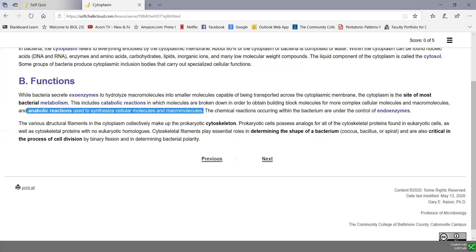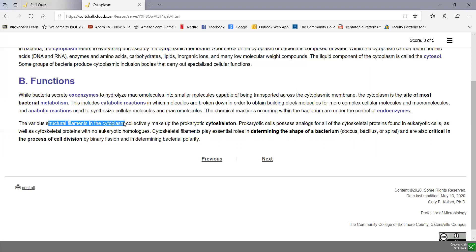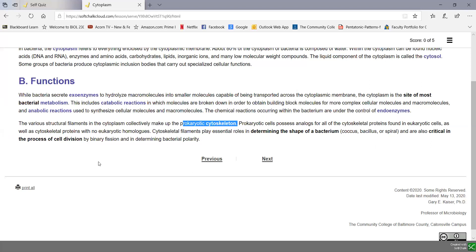There's also some structural filaments found in the cytoplasm that make up the prokaryotic cytoskeleton. These are analogs of the cytoskeleton proteins found in eukaryotic cells. There are tubular structures similar to tubulin, but there's also cytoskeletal proteins that aren't found in eukaryotic cells.